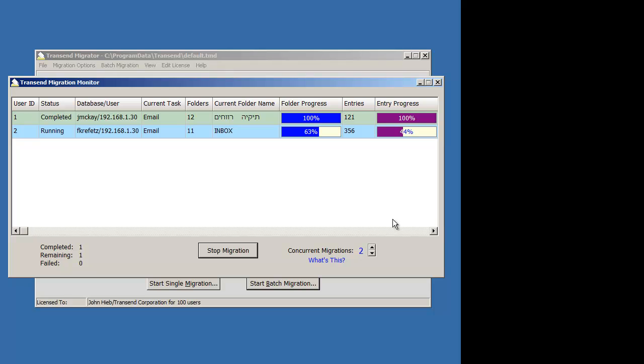It's that simple to transition from single user migration into a batch migration using variables. A lot of people will,